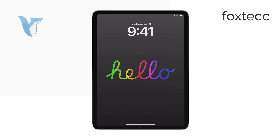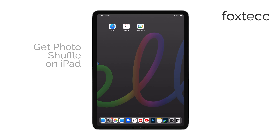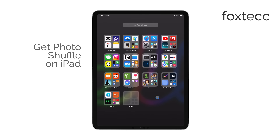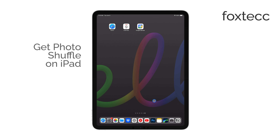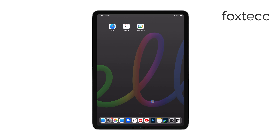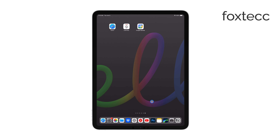Hello, I'm Laura from Foxtech, and today I'm going to show you how to set up Photoshuffle on your iPad. If you're tired of seeing the same wallpaper and want it to change automatically with your favorite photos, this is the perfect way to do it. Let's dive right in.